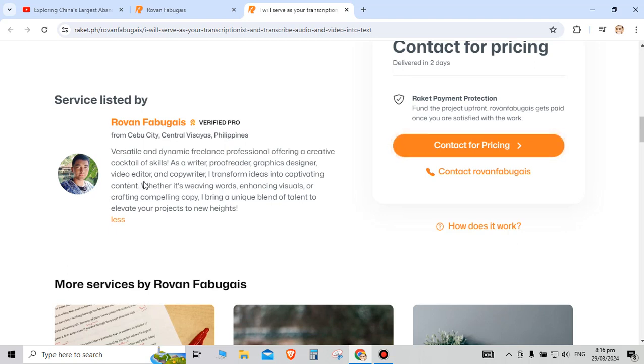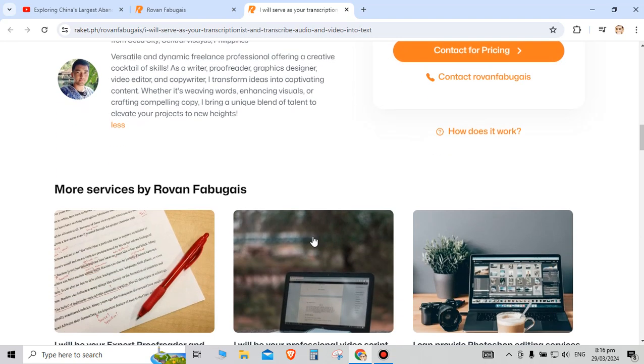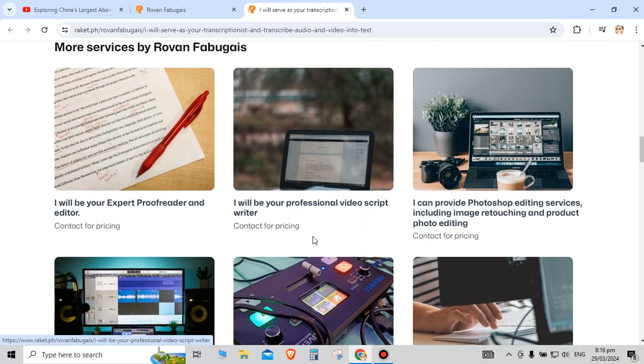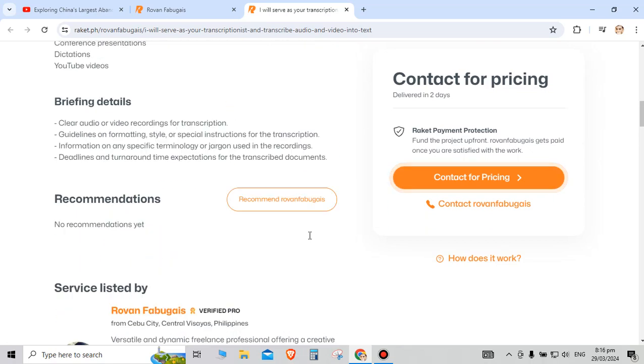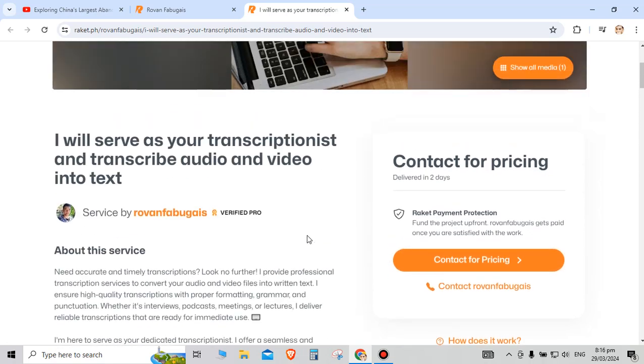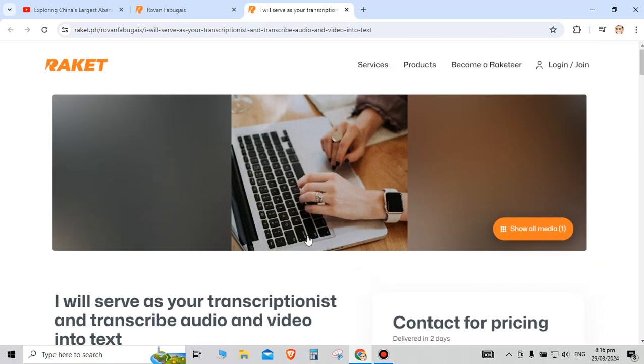Whether it's weaving words or enhancing visuals or crafting compelling copy, I will bring a unique blend of talent to elevate your projects to new heights. Feel free to visit my page and I'm willing to work on your future project.